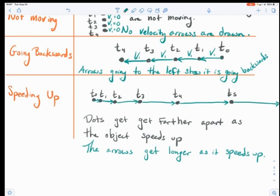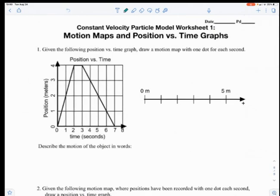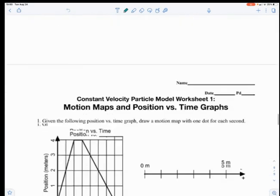Next, you're going to look at your worksheet. I'm going to go over number one with you to help you out, then give a tip about number two, and then have you try the rest of the worksheet on your own. Go ahead and open up that worksheet. All of these things I just taught you are called motion maps, and now we're going to take it one step further by going from a graph to a motion map.